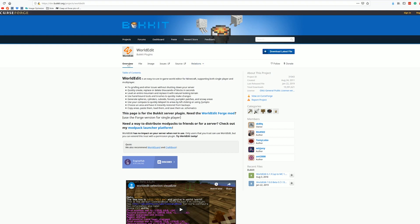Here we are on the WorldEdit download page. If you're wanting to install this plugin on your server, here it is. This is the download page and it's in the description. If you want to see how to do this on an Apex Minecraft hosting server, we have a very easy and in-depth tutorial that shows you exactly how to add WorldEdit to your server, and that is linked in the description down below as well.